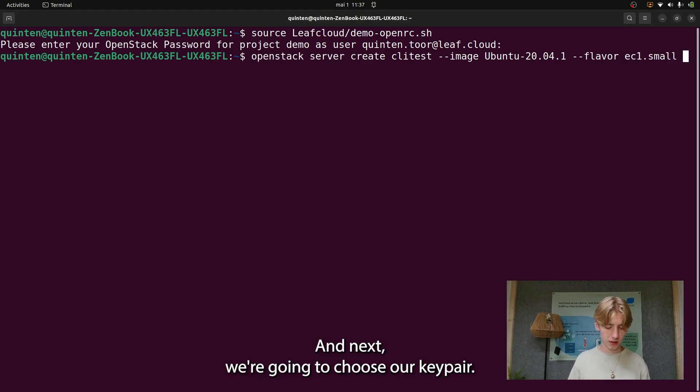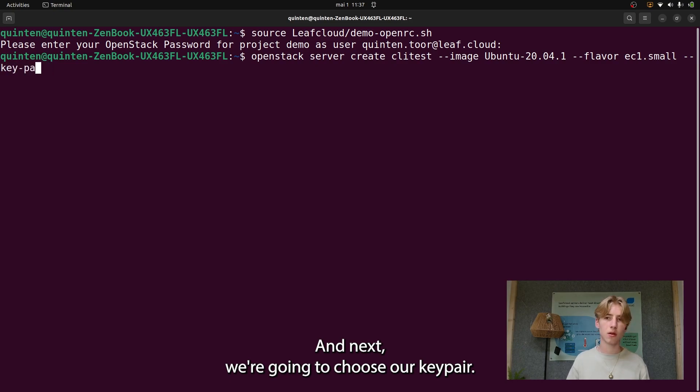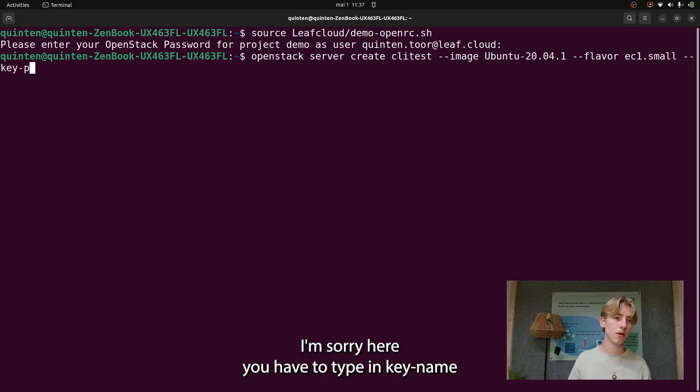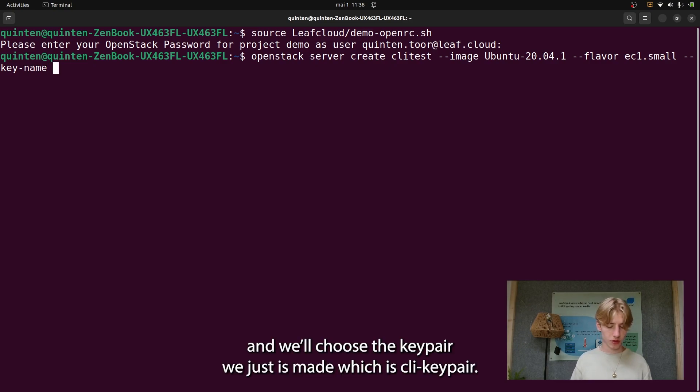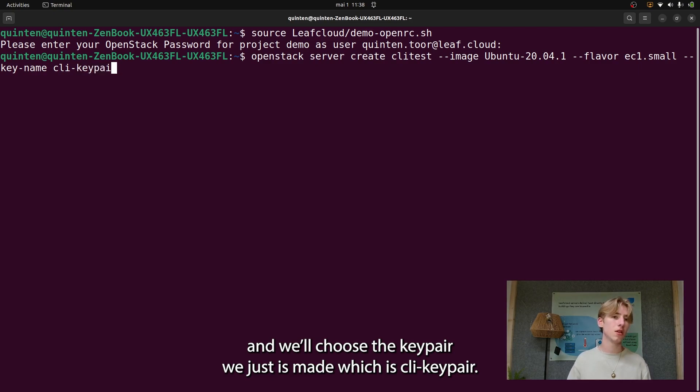Okay, and next we're going to choose our keypair. Oh, I'm sorry, type in key name and we'll choose the keypair we just made, which is CLI keypair.